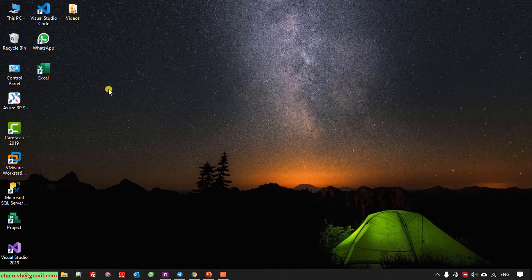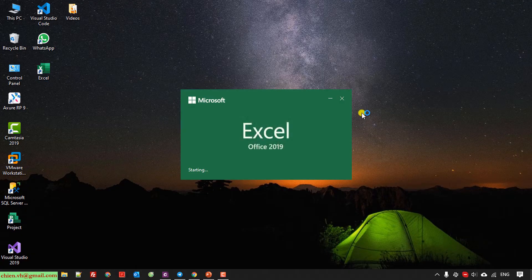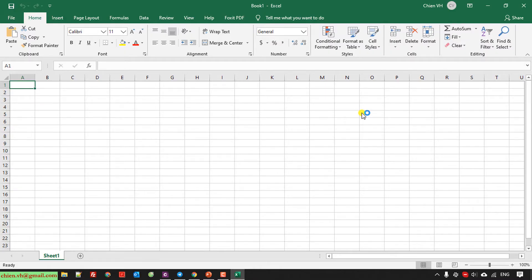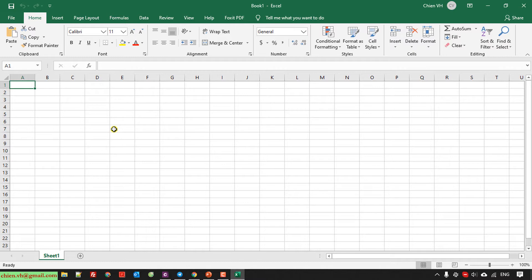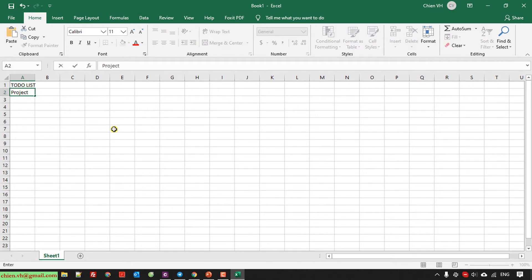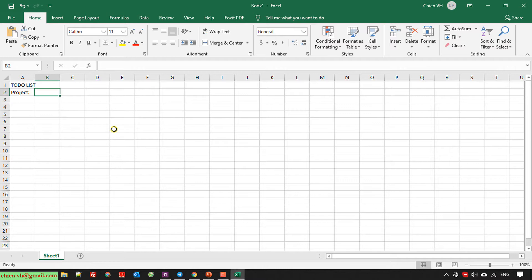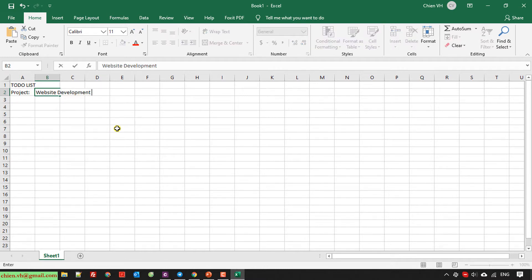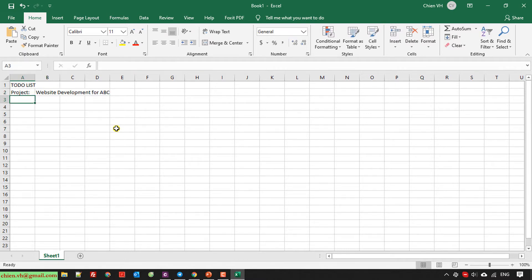I will open Excel and here I will create some columns for this. I will have the first one, a to-do list. I have project, for example, I have project is Website Development for ABC.